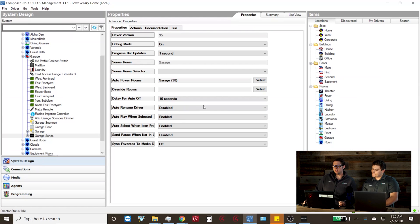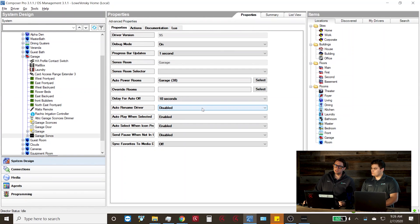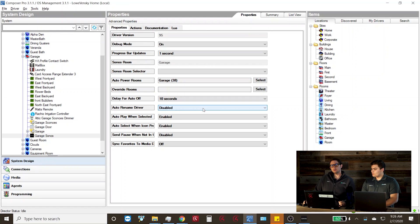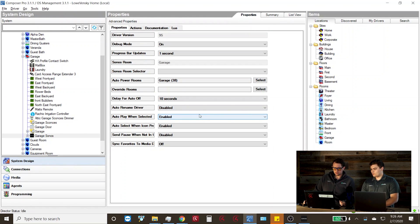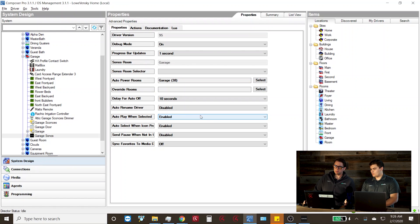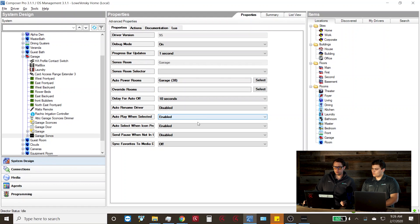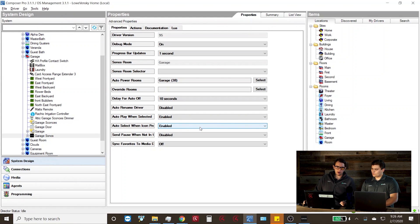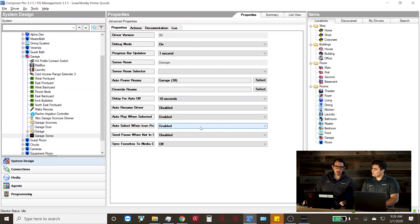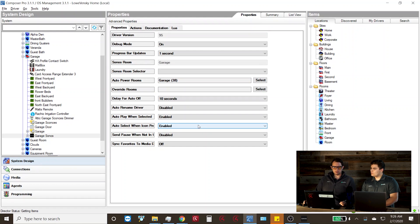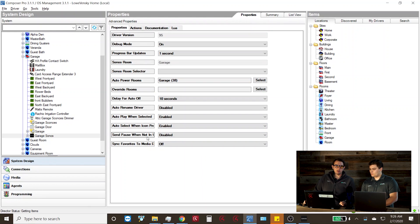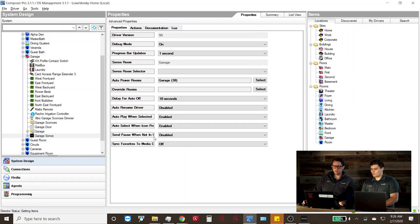Auto rename driver will allow you to set this so that if you like changing the name of your player in the Sonos app, Control4 will update automatically as you set those names. Auto play when selected basically just means when that player is selected in Control4, it's going to send the play command so that the music will resume. Auto select when the icon is pressed is a little bit different in that when you select the Sonos icon in Control4, it'll automatically resume playing whatever was last on the player. Send pause when not in use just simply pauses when the player is not in use in Control4.